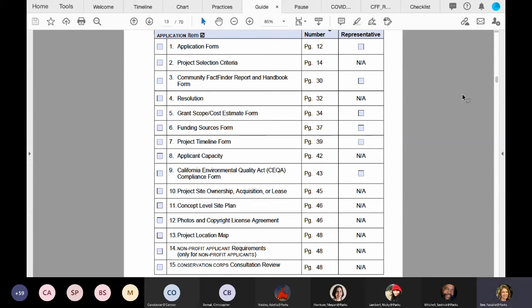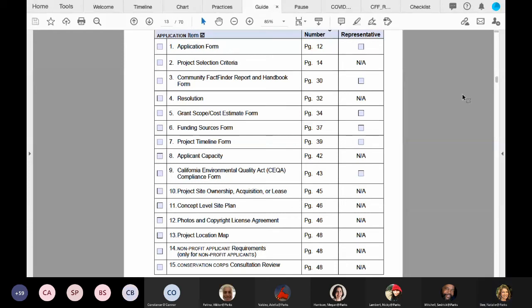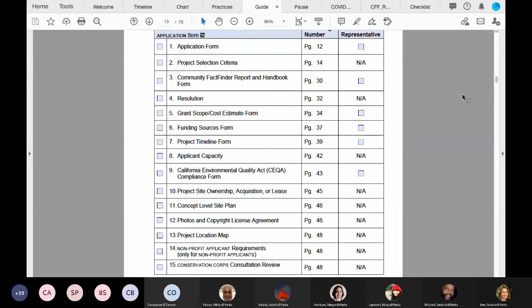The question is: are parks on two non-contiguous parcels with a project that covers major features on both parcels eligible? The answer is yes. If both parcels are part of the same park, we consider the park as your project site. Let me give you one example.